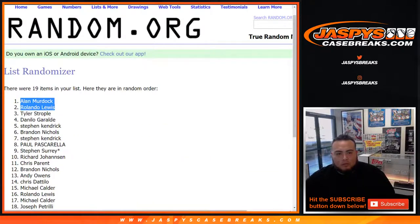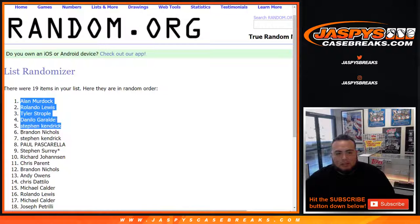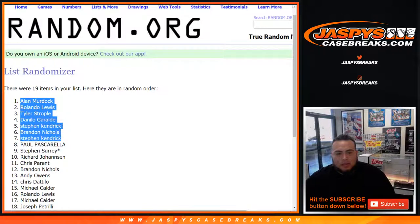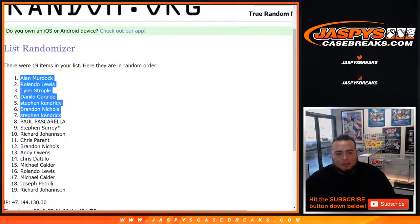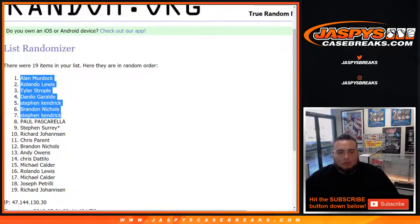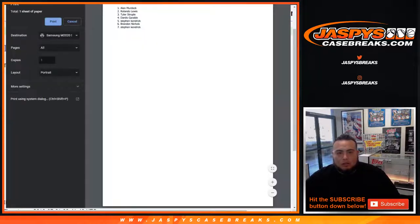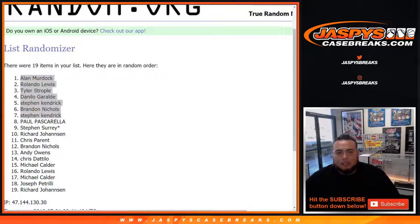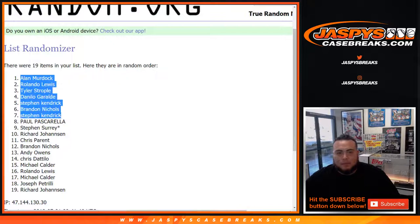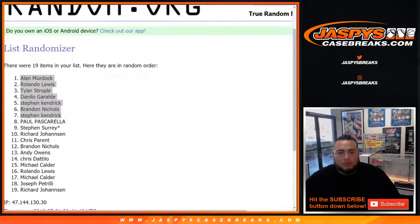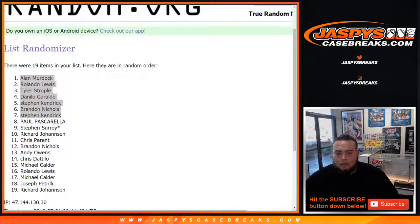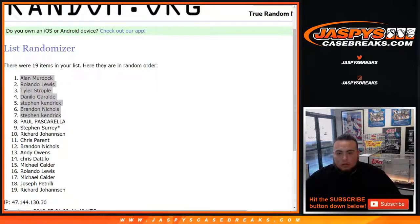Alan, Rolando, Tyler, Danilo, Steven K, Brandon, and Steven K. Top 7. And there you go. You seven customers are going to get spots in the football mixer, which I'll put in your names right now actually. And there you go.